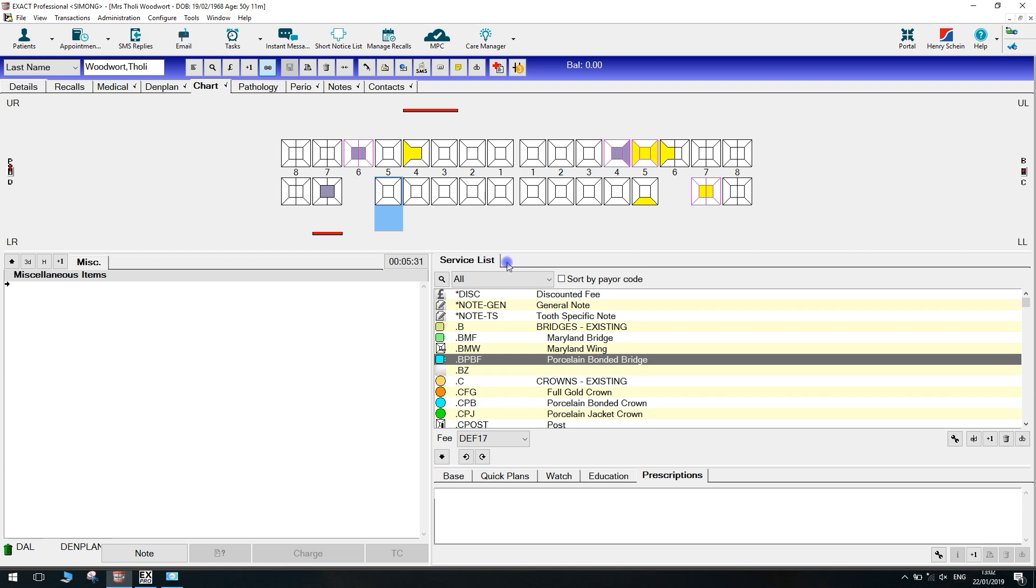Now you will need to be on the service list. From here, you can access this little spanner. If you can't see this, it will be simply down to your security access. Just speak to your practice manager and they'll be able to adjust this for you.